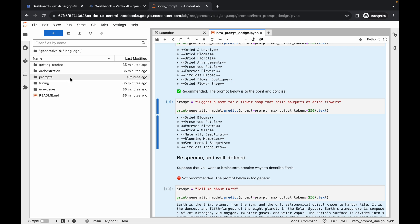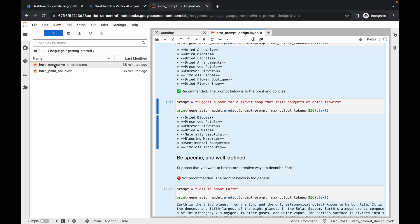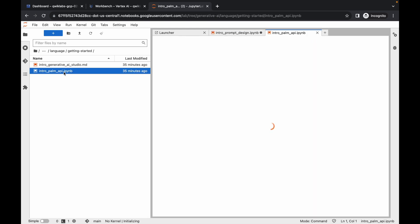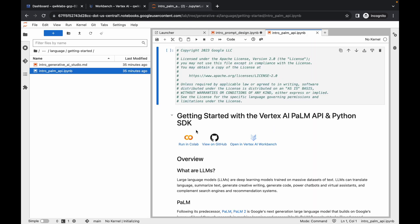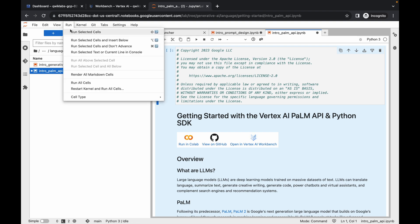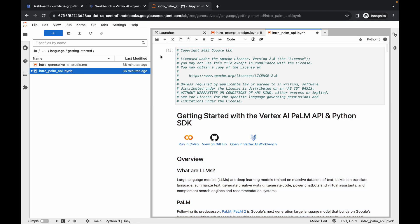Click on the language folder and then click on the getting started folder. Here you can see the intro Palm API file — double-click to open it. Press Command+A or Ctrl+A to select all cells, then click Run and Run Selected Cells. Wait a couple more seconds for it to finish.